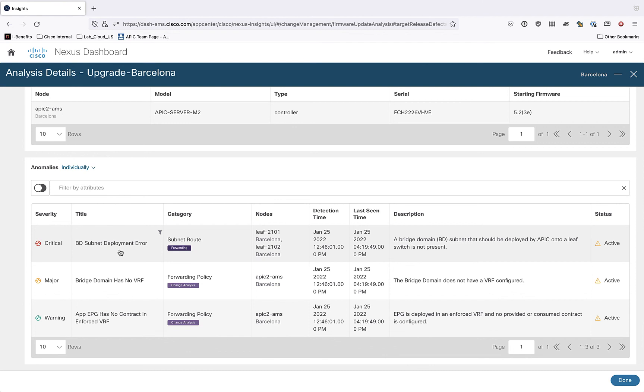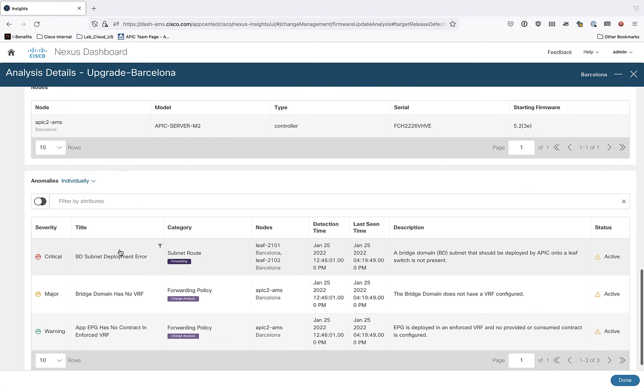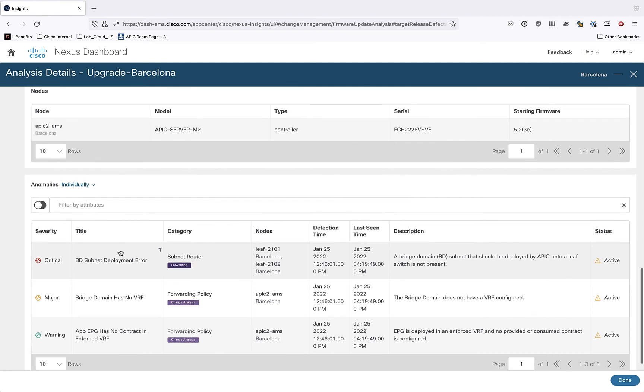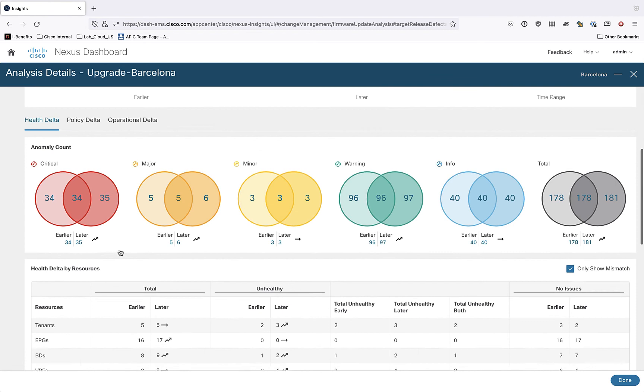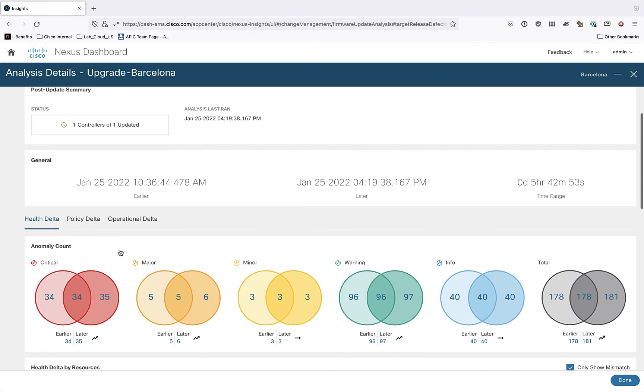Now, like I said, I went in and manually created these faults so that they would show up here so that I could make the point about looking at the before and after.